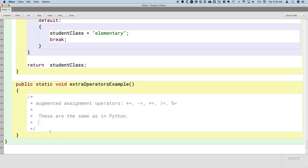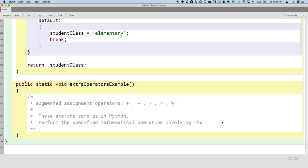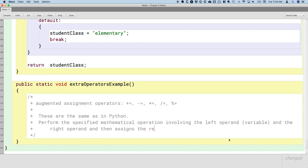What do they actually do? They perform the specified mathematical operation involving the left operand, which has to be a variable, and the right operand, which can be any arbitrary expression. But after it performs that operation, it then assigns the resulting value to the same variable.